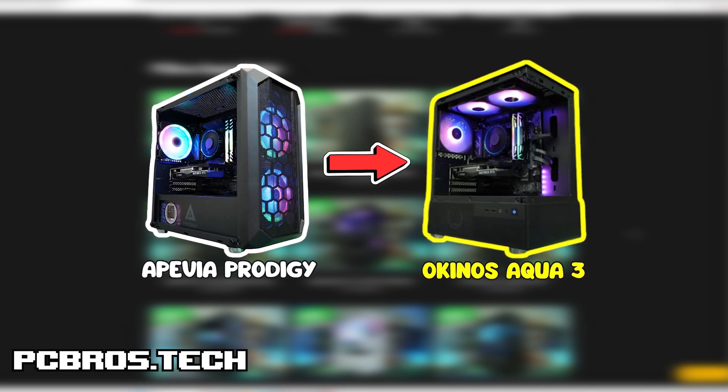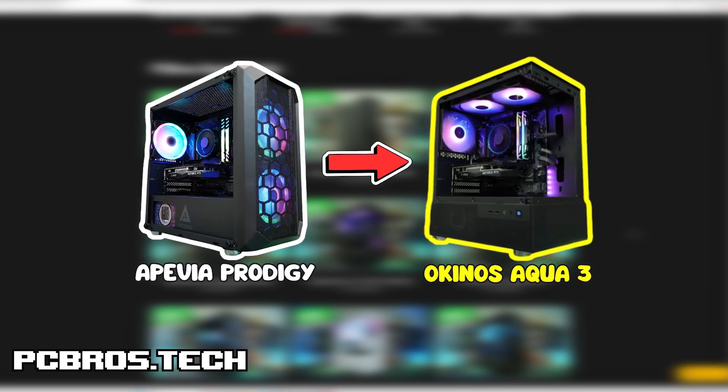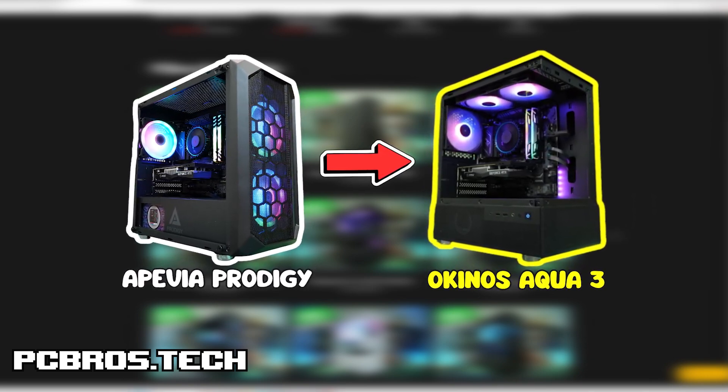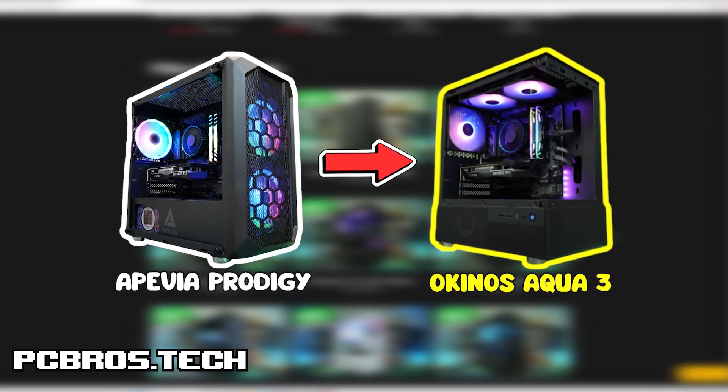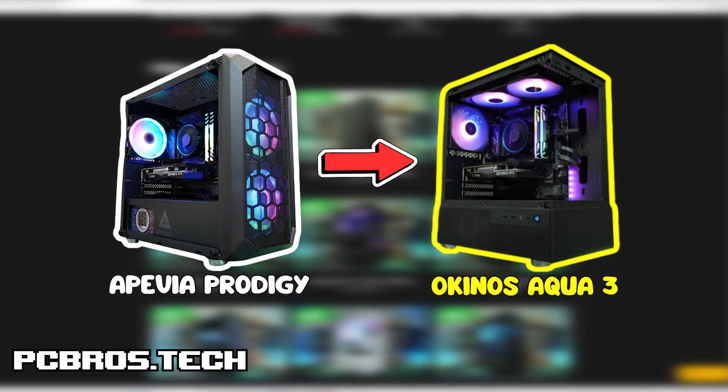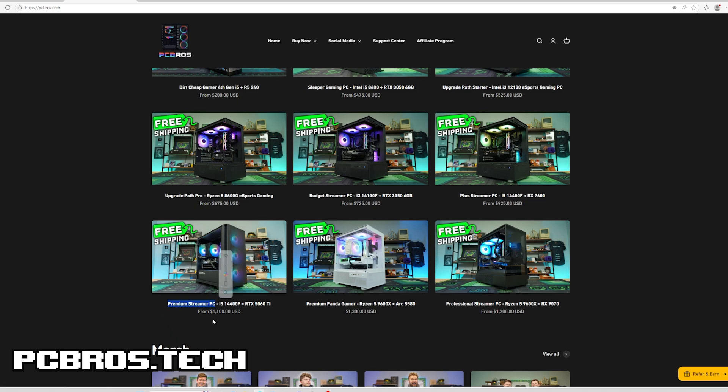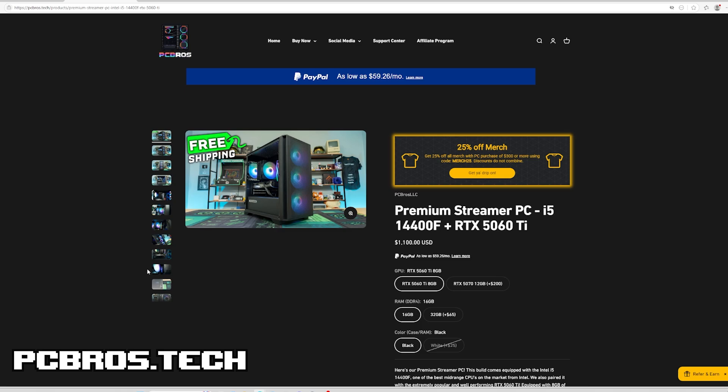Eventually the old reliable Apivia Prodigy will be phased out for the Okinos Aqua 3 as you see here, so staple builds will be looking pretty different here soon. The upgrade I'm going to be talking about today is for the Premium Streamer with the i5-14400F. The base model comes with the RTX 5060 Ti, and for the $200 upgrade we can upgrade to the RTX 5070 with 12 gigs of VRAM.